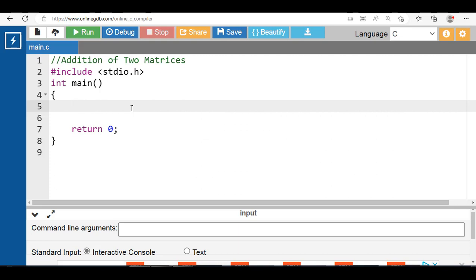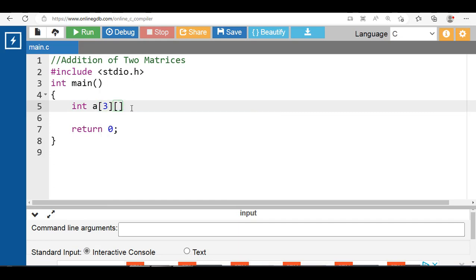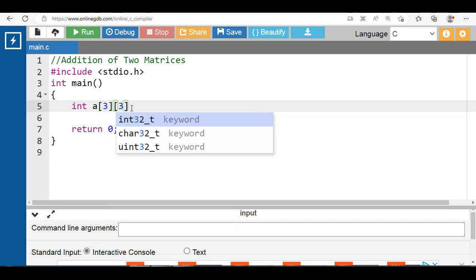First of all, we have to declare a two-dimensional array. A two-dimensional array has two dimensions: the first dimension is for row and the second dimension is for column. To declare a 2D array, specify the data type, name of the array, then specify the row size and then the column size.